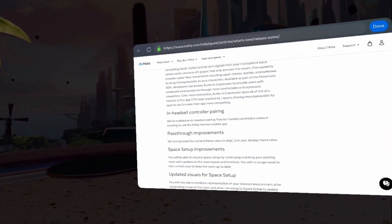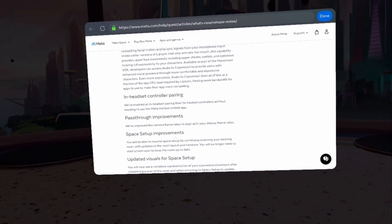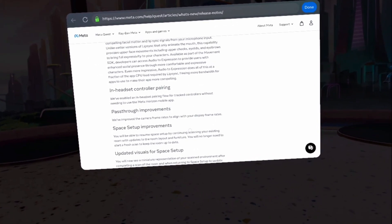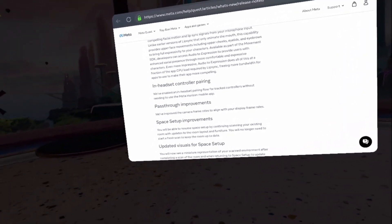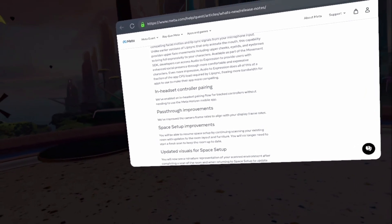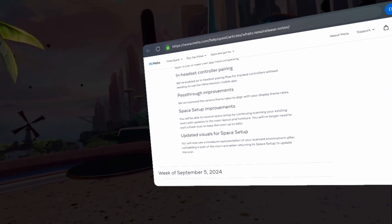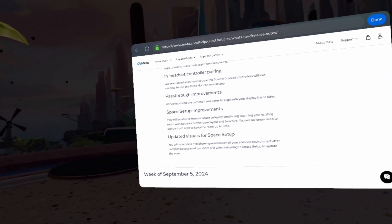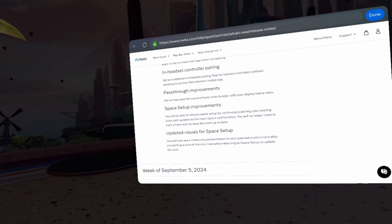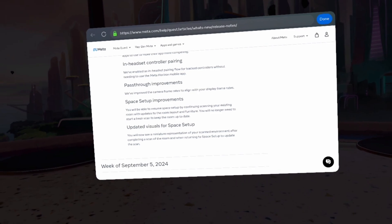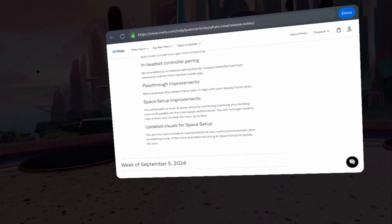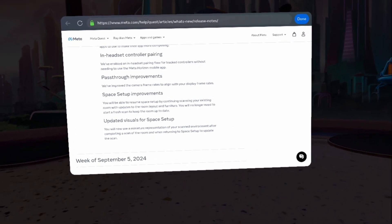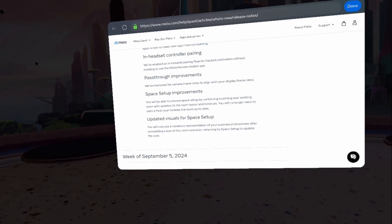Space setup improvements, you will be able to resume space setup by continuing to scan existing rooms. You will no longer need to start a fresh scan to keep the room up to date with updated visuals for space setup. You will now see a miniature representation of your scanned environment after completing the scan of the room and when returning to space setup to update the scan.